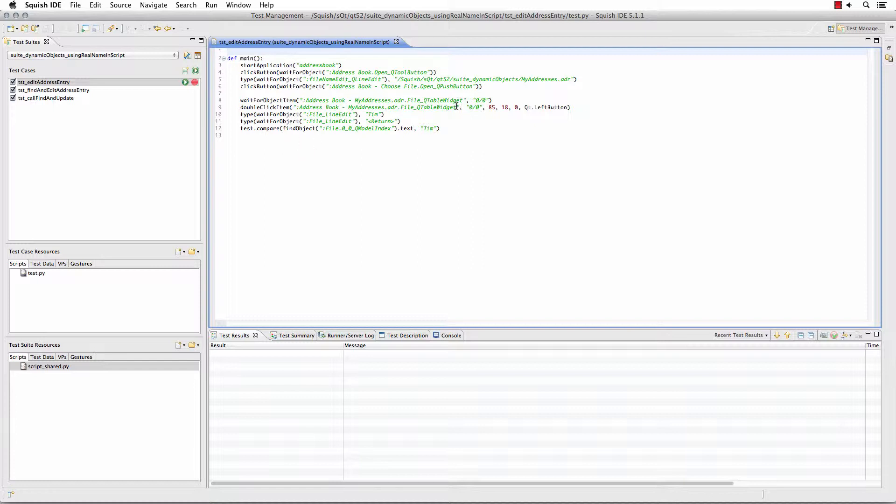However, you'll notice that these objects are referencing each address book entry by their column and row and not necessarily by the text or other properties that identify that object to you.